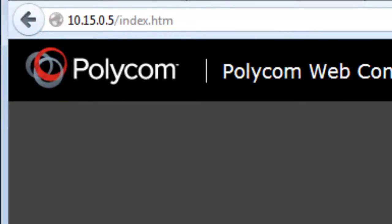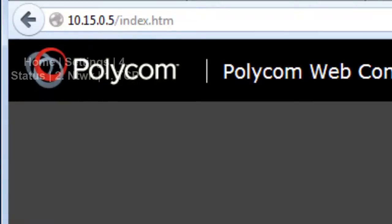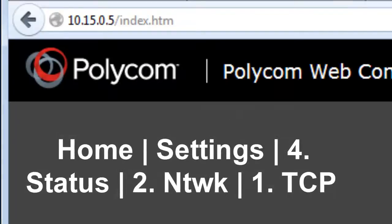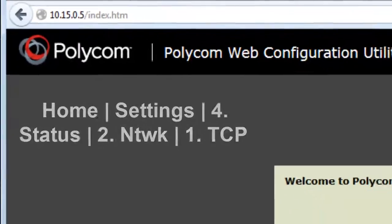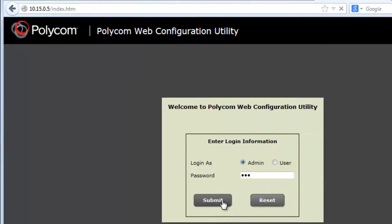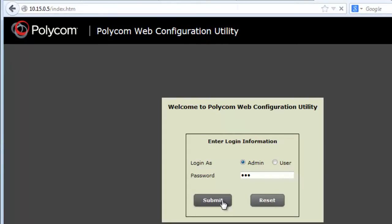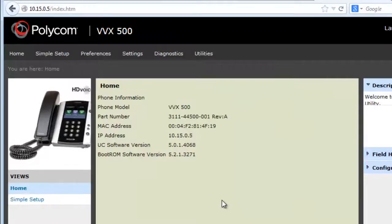Enabling on the Polycom VVX is a two-step process. First, you're going to log on to the phone's web UI. To retrieve the handset IP address, press the Home button, Settings, 4 for status, 2 for network, and 1 for the TCP IP address. Copy that IP into your browser. The factory password is 456.